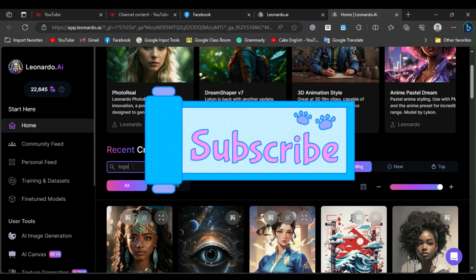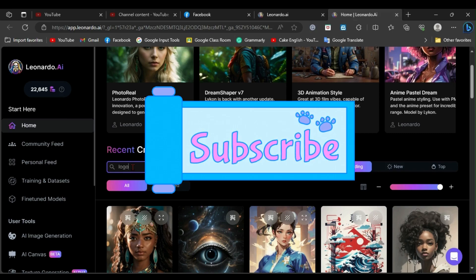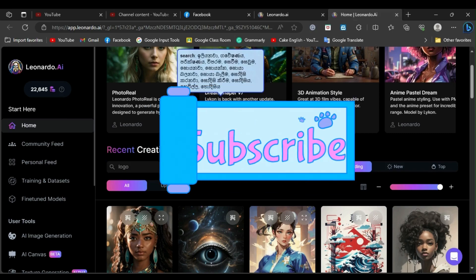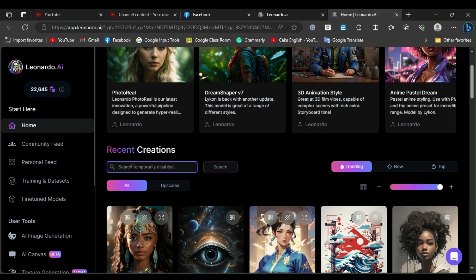But before that, if you haven't subscribed to my channel yet, please click on the subscribe button.